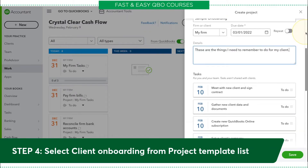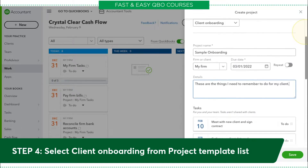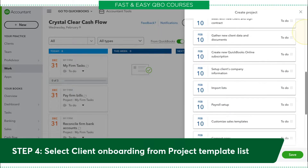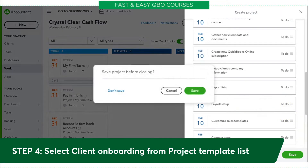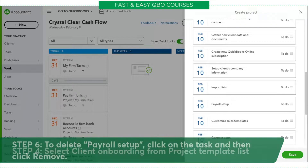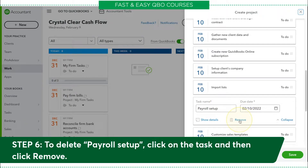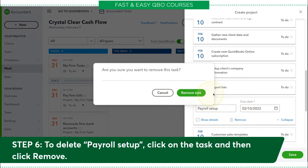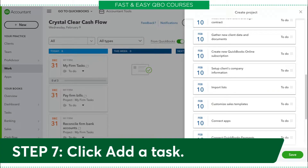As I scroll down, you'll notice there are a bunch of tasks. Now, remember that in the scenario this client is not going to have payroll, so I'm going to go ahead and delete payroll — that is step six. I'm going to do that by clicking on the task and then clicking the little trash can that says Remove, and I'll go ahead and confirm yes.